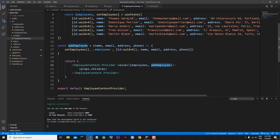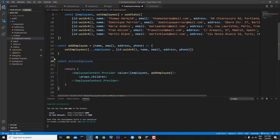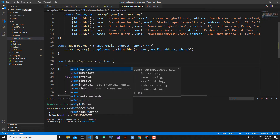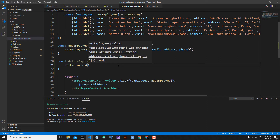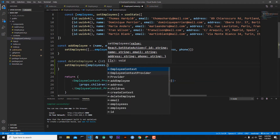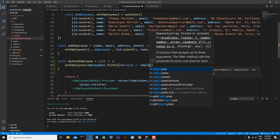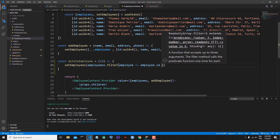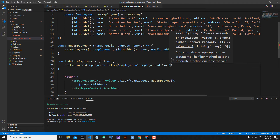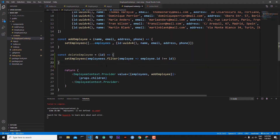So let's write here the deleteEmployee function: const deleteEmployee. In this function the most important thing is to catch the id of the employee which we want to delete from our list, and then we will filter the list with the other employees. We take id as a parameter, write an arrow function, and now we will call setEmployees. We filter our list — employees whose ids are not equal to the id of the deleted employee — like this: employees.filter(employee => employee.id !== id).